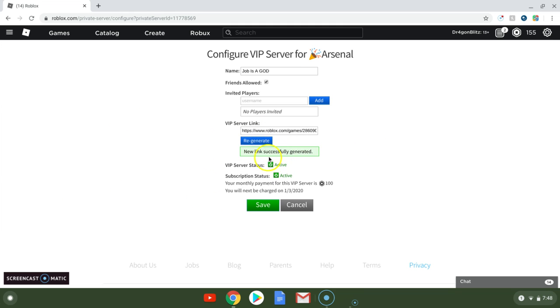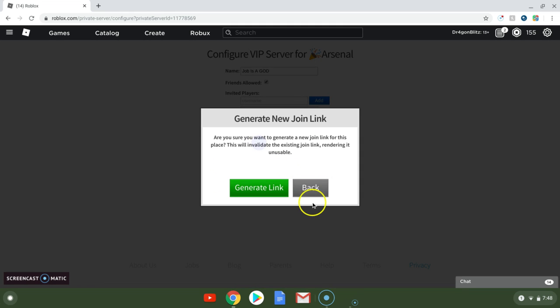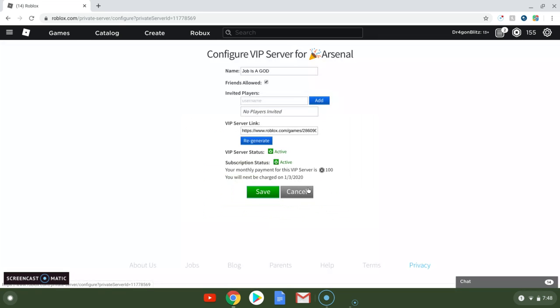Alright, alright, yeah, I'll give you this link, you know, whatever.